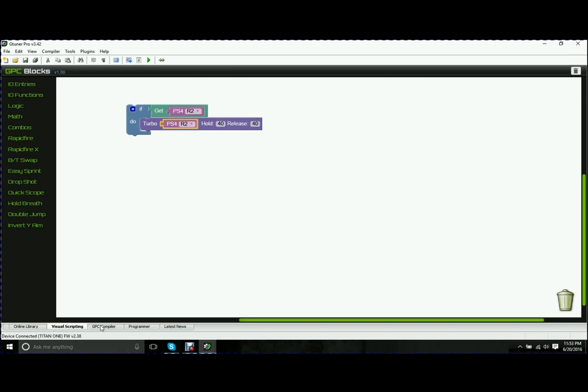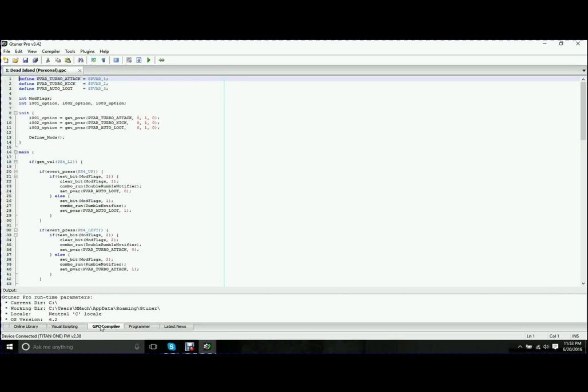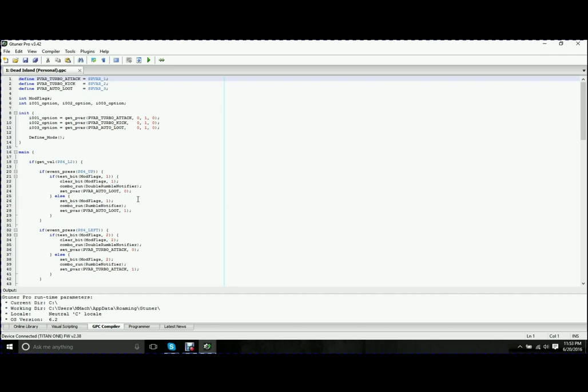The next tab across the bottom is your GPC compiler. As you can see, what I have up right now is I have a Dead Island script. I got into Dead Island a little while ago. I used to love it on PS3. Got it for PS4. One of the first things I found is it was really useful to have a turbo melee rather than sitting there smashing the RT button to try and melee when the zombies got too close. So I wrote a quick script.